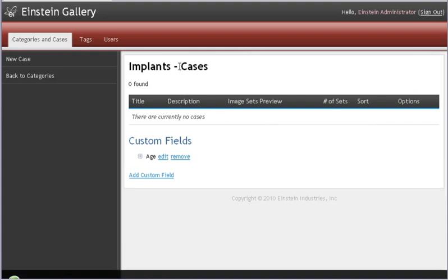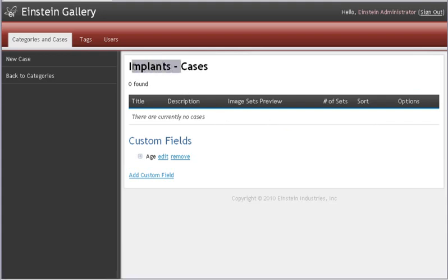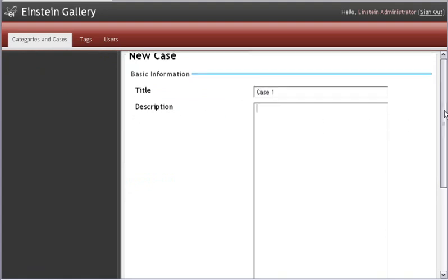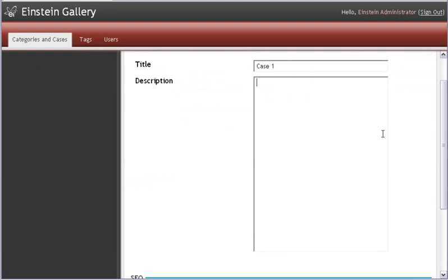Now that we've created our first category, we're going to create our first case. To do that, I click on New Case at the top of this left column. It auto-numbers it, case one for you, and provides a description box. Now the description box is like the content of your webpage.